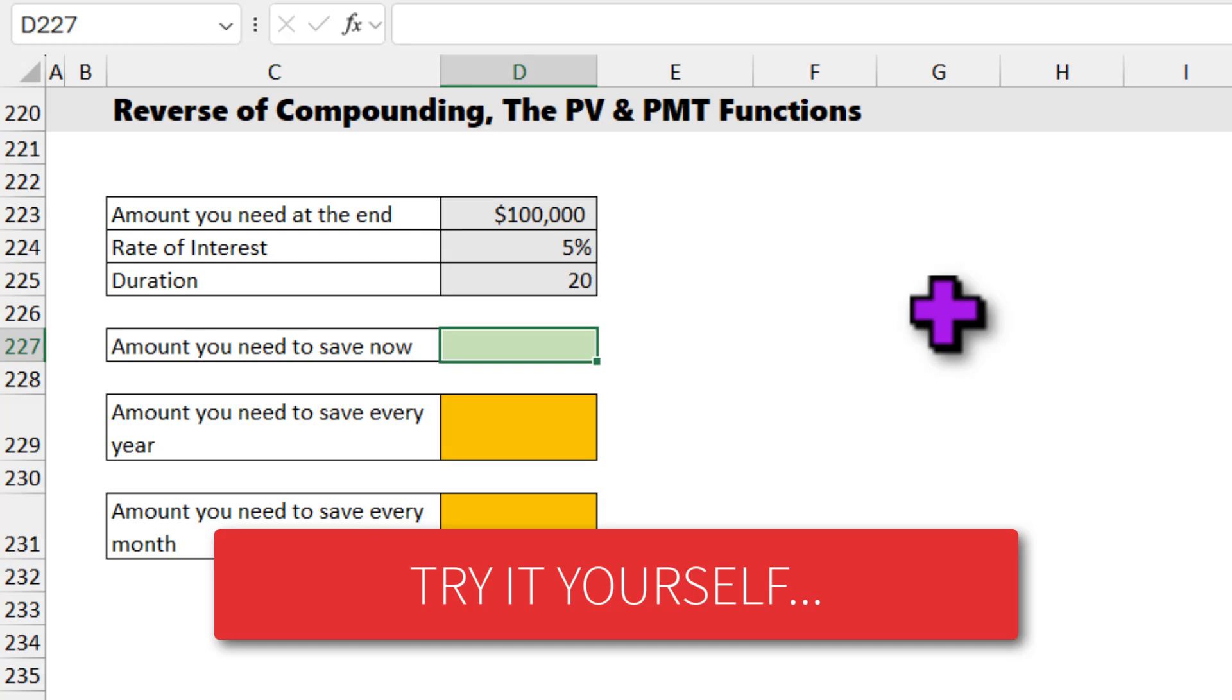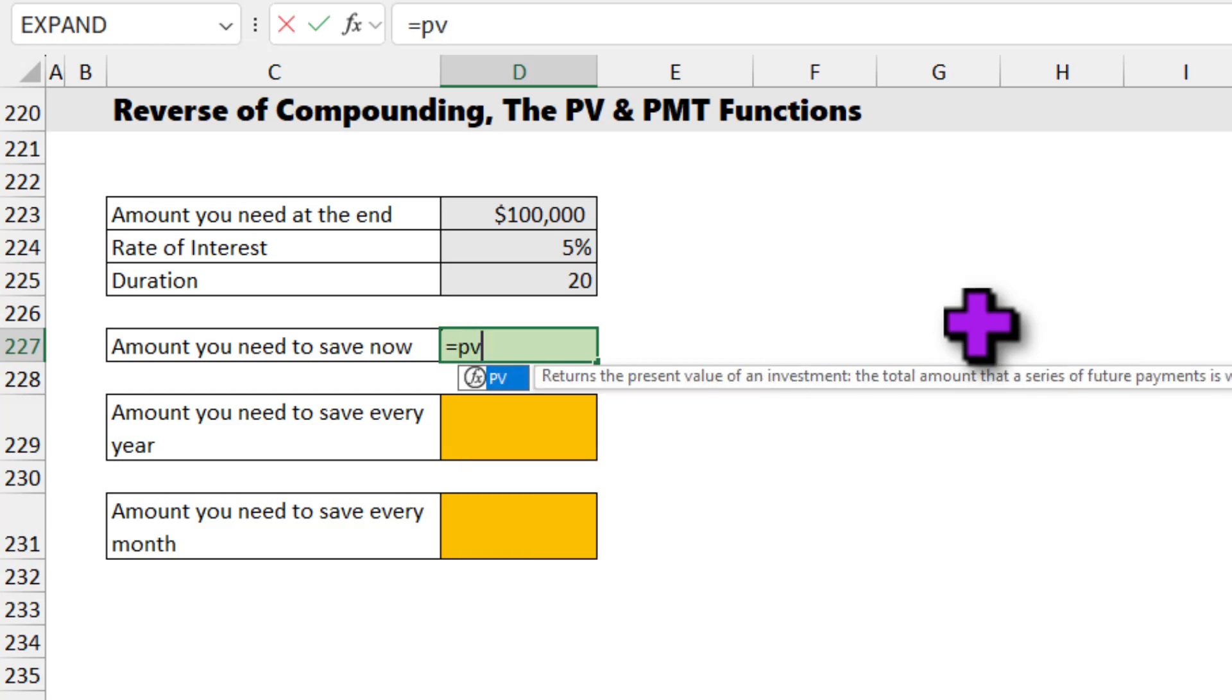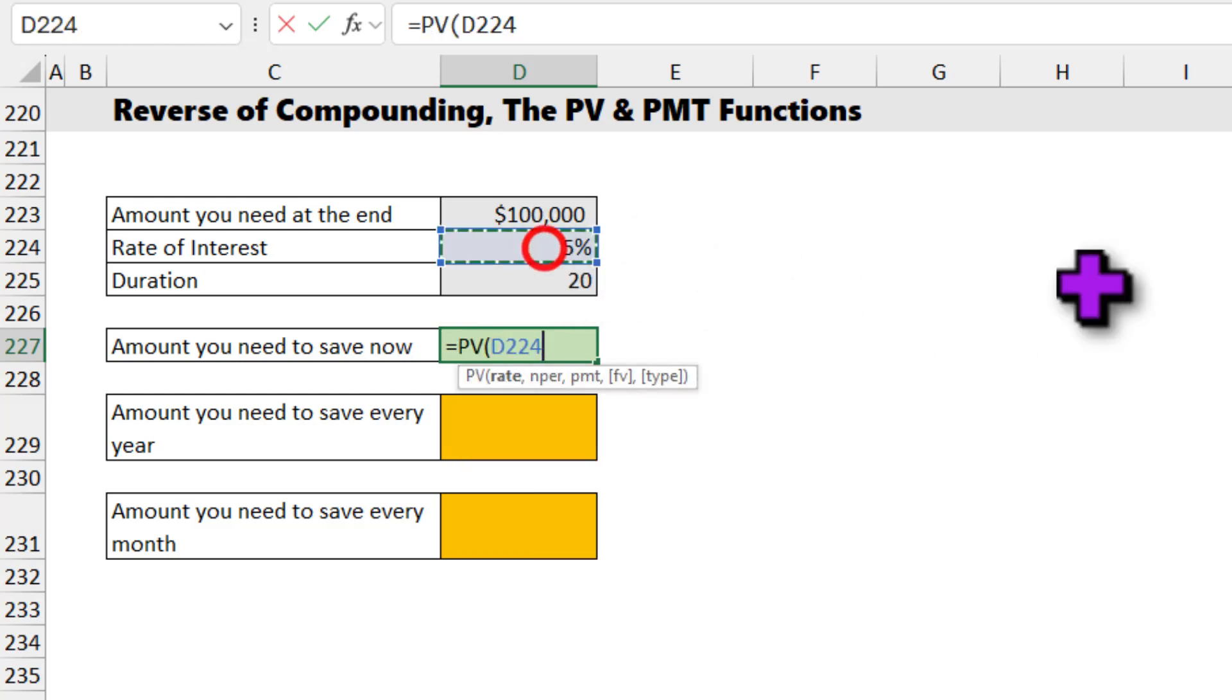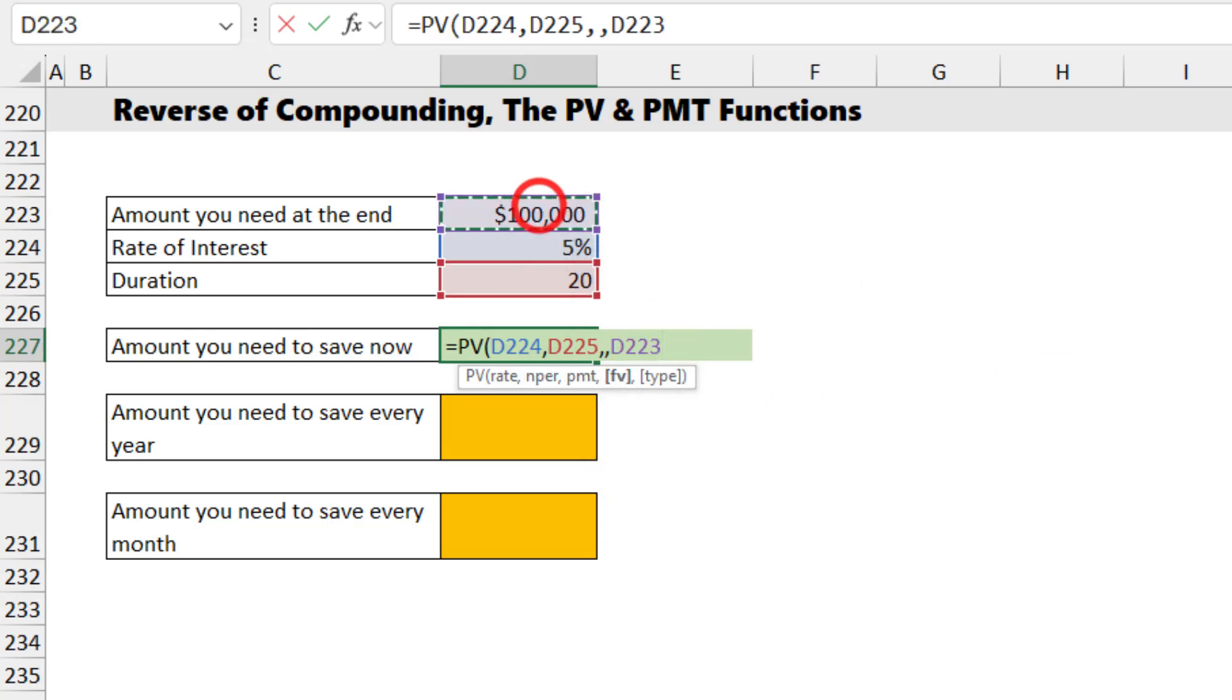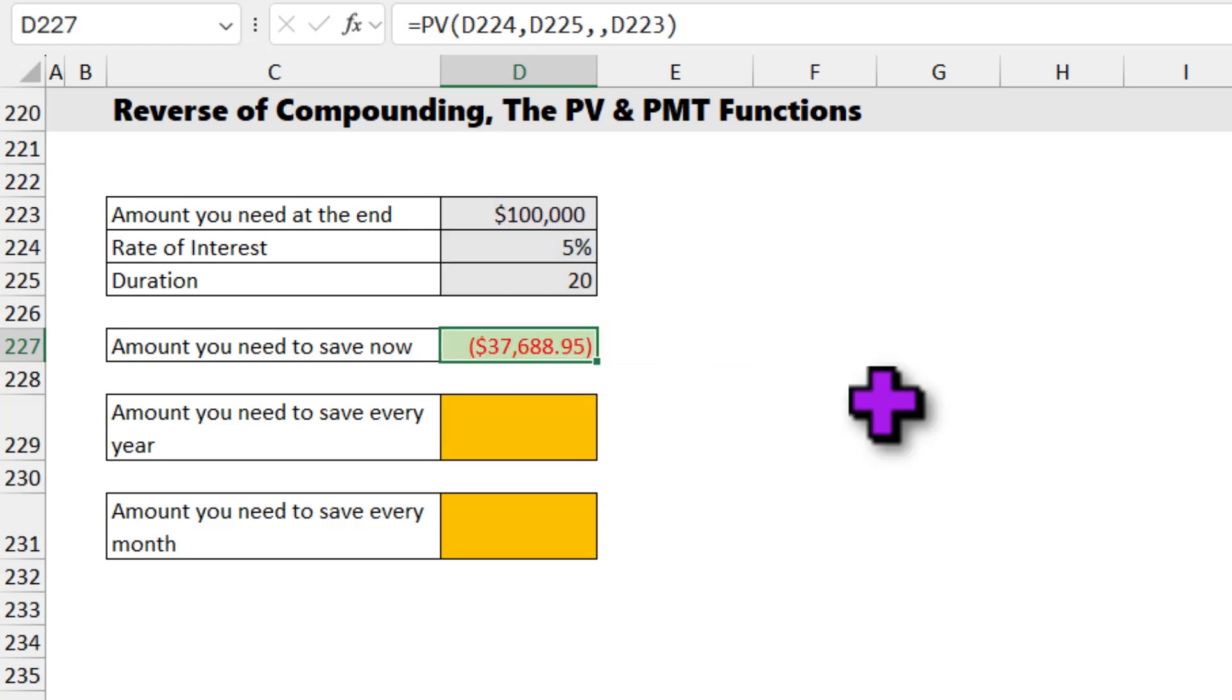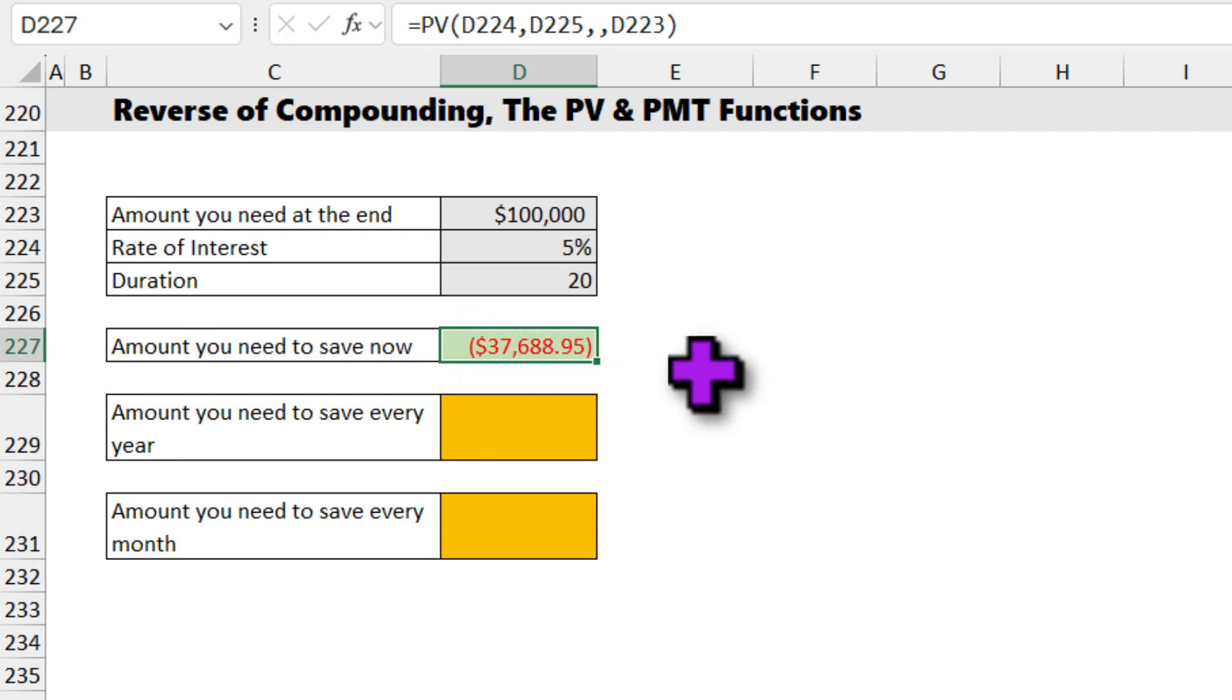For this kind of a thing, we can use the PV function, present value. Present value is kind of like an opposite of the future value function. It tells you what should be the current value if you know what the future value is. So PV rate is 5%, and nper is 20, and PMT we are going to ignore that. And FV is the $100,000 we are going to take in future. When you enter this formula, you are going to see the amount you need to save as $37,688. This is in negative formatting because you need to give this money to the bank today if you want to take $100,000 in future.